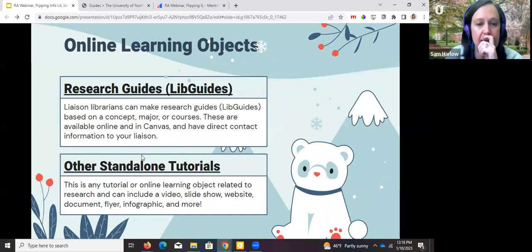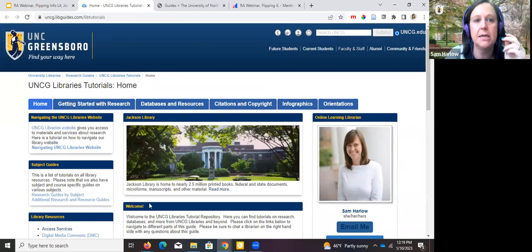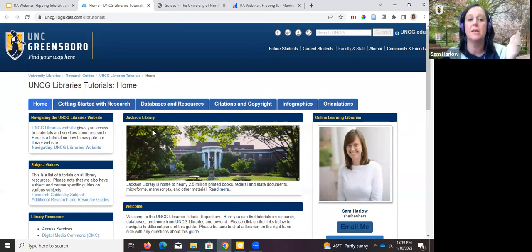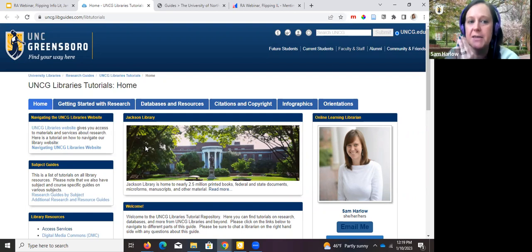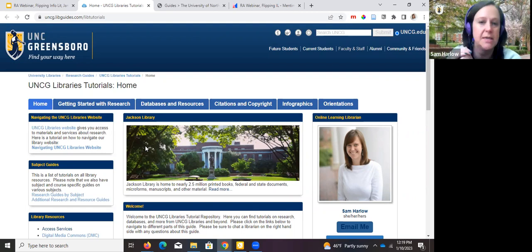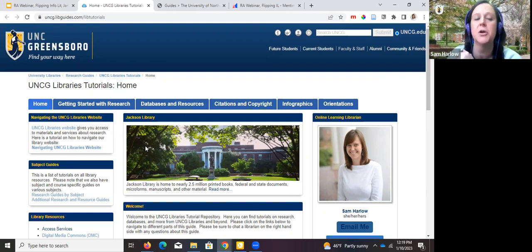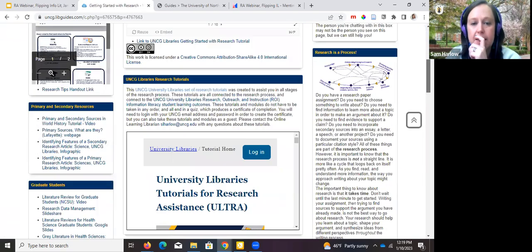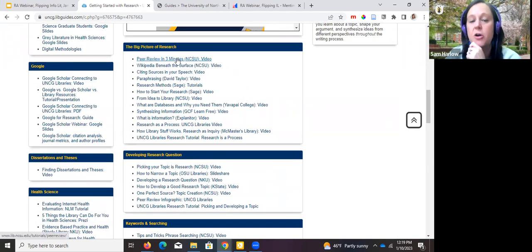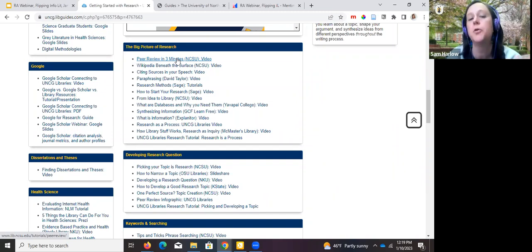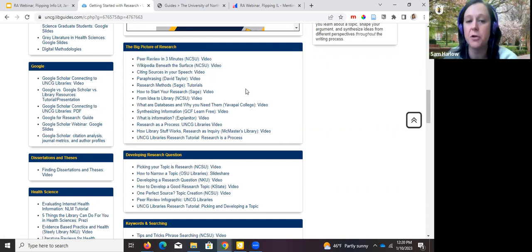We also have standalone tutorials — as liaisons we can create a video, a guide, or a presentation on anything related to research. We try to collect them in one place so liaisons can find resources like a video on citation management. This page is a collection of things made here at UNCG Libraries as well as things we use from other libraries. A famous one used widely is 'Peer Review in Three Minutes' from NC State — it quickly and concisely covers the concept of peer review. You might see this on a research guide or within Canvas.